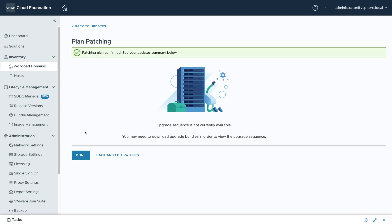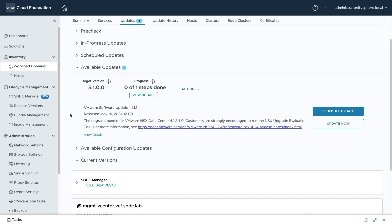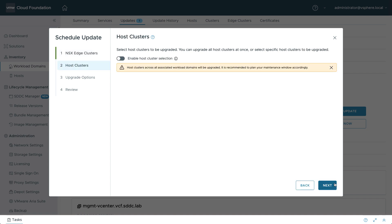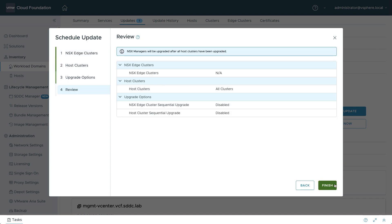Once the patching plan is confirmed, navigate back to the Available Updates section to initiate the NSX update. Depending on your current deployment, you may choose to update NSX edge clusters, specific host clusters, and whether or not to execute the updates in parallel.